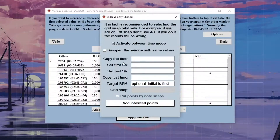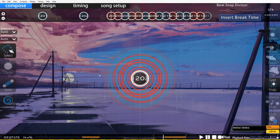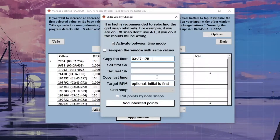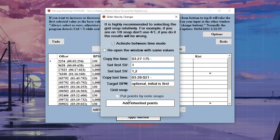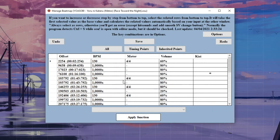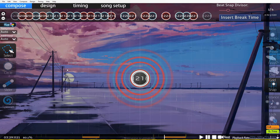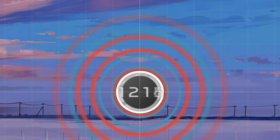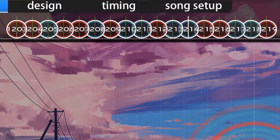Then CTRL-V this value into Copy the Time field, and do the same for the last note. Then input 1 into the first SV box and 1.2 into the last SV box, making sure to use a comma, not a period. Now go to the editor and press CTRL-L. This will refresh the map, and your SVs should be put in place.